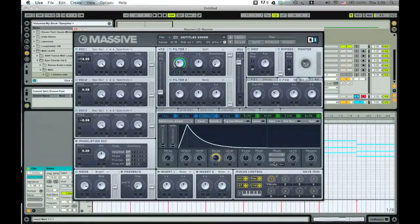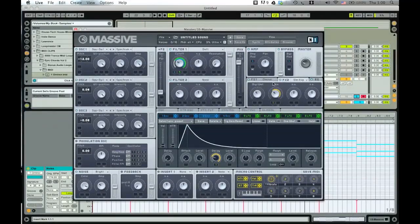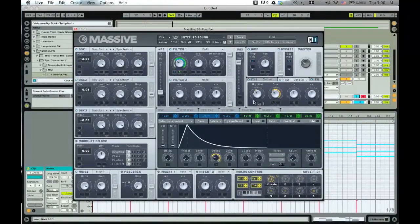Next thing I like to do is assign this to the Dimension Expander too — same principle, it just goes wider and bigger in size. And then I like to assign it to the reverb amount as well, but not too much because it's just too much.